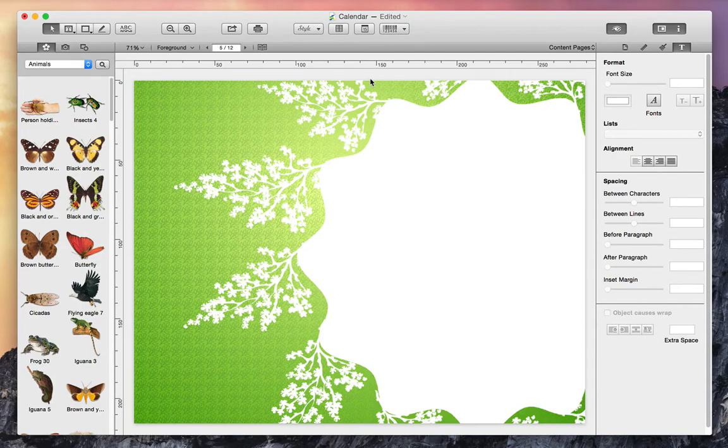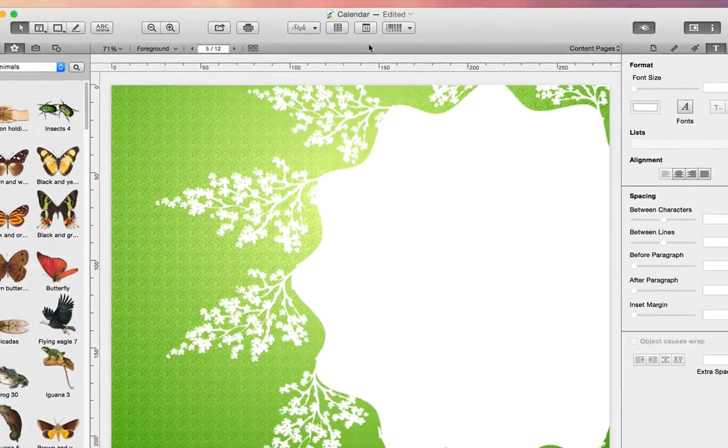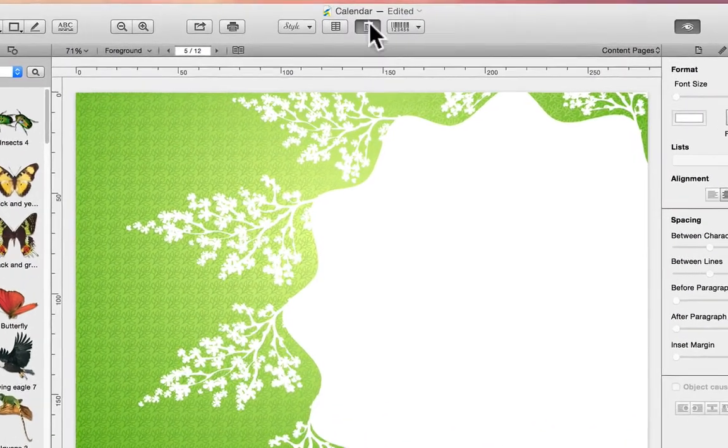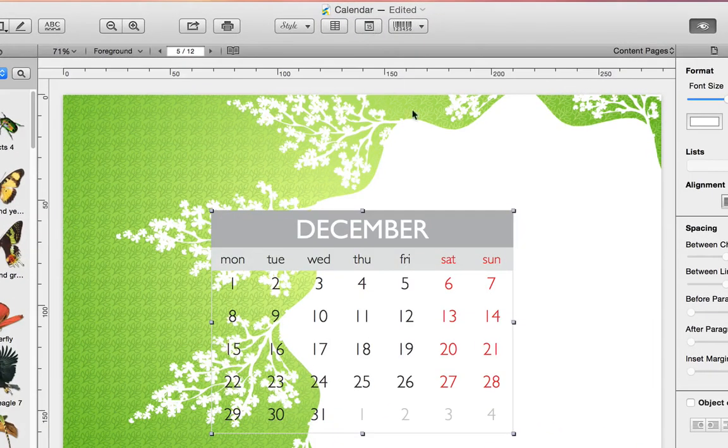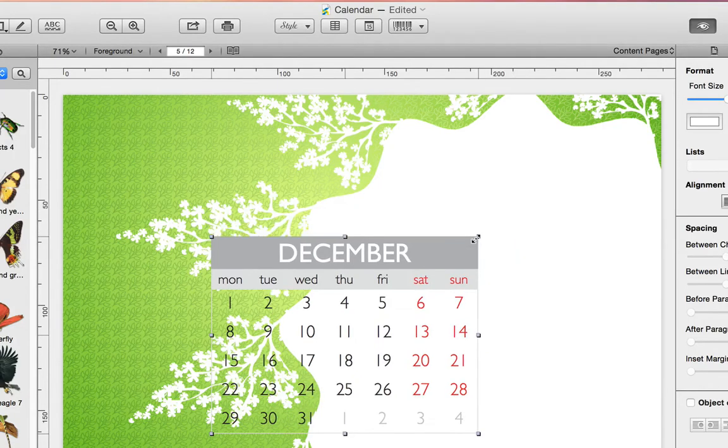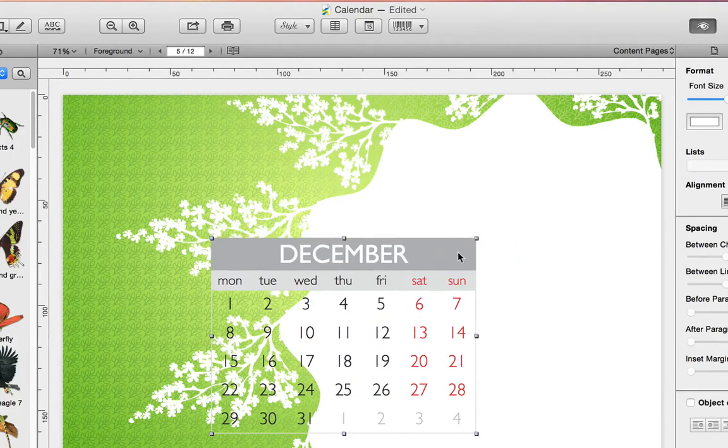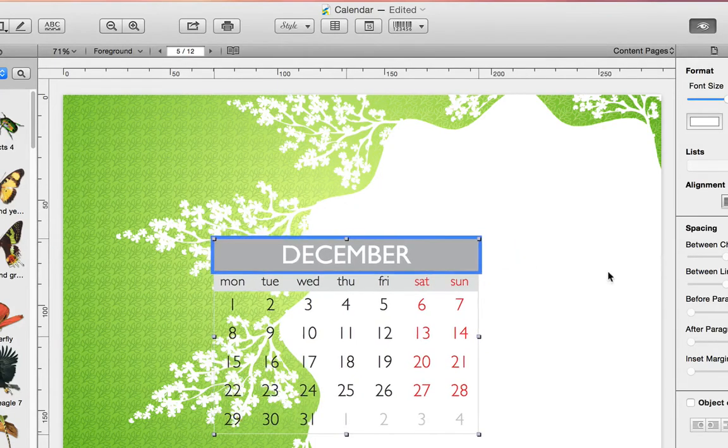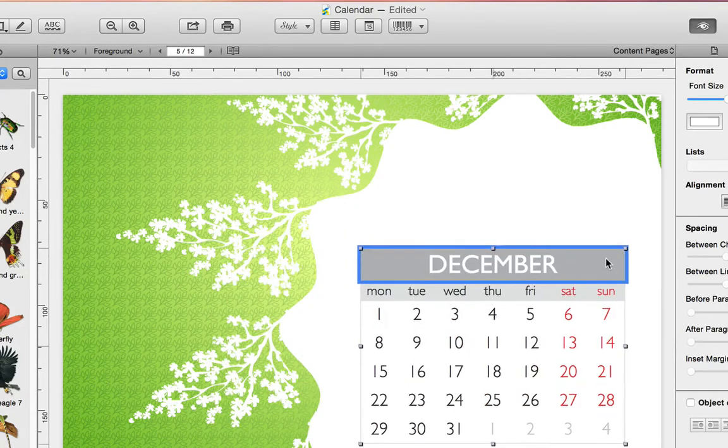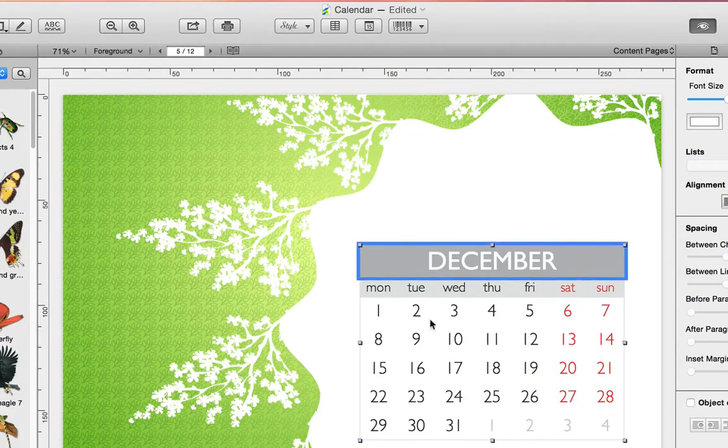To get started, let's jump up to the toolbar and click the Calendar button. First, let's resize our calendar to fit our design and move it into place.